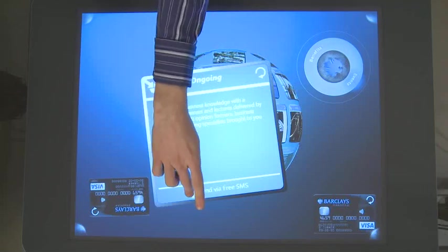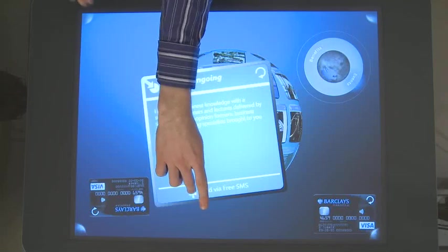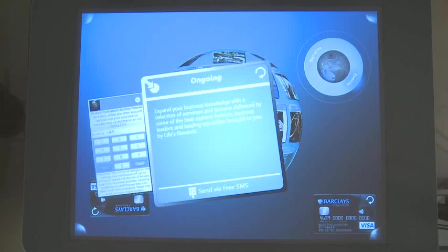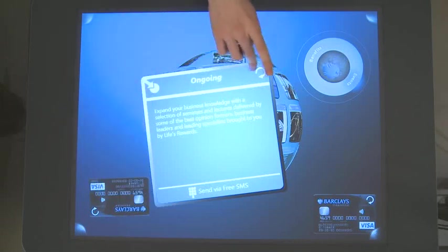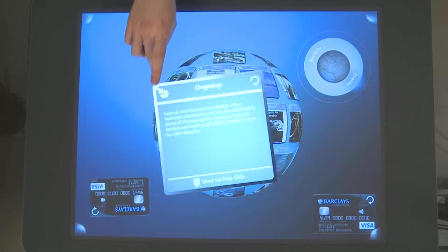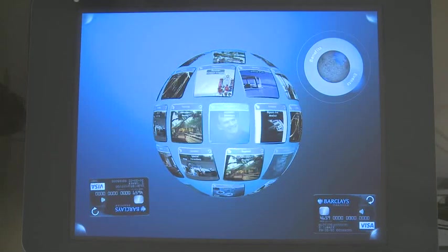And once again, we have the send via free SMS keypad. Now, the great thing about this application is that all this information is not static to the Surface. It's pulled from a Microsoft SharePoint server that Barclays set up. They can easily update any of these at any given point in time and the changes will propagate down to the Surface application.